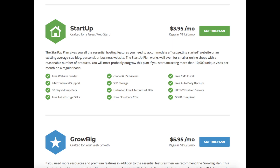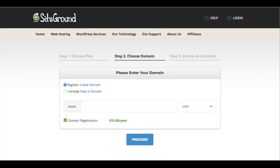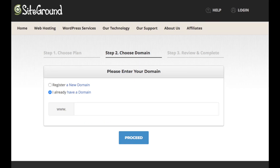Once you know the plan you want, click the orange Get Started button at the top of the page or the green-blue Get This Plan button. You will now be on the Choose a Domain page. If you need to register a new domain name, just enter the domain you would like. It will let you know if it's available. If you already own a domain name, select that option and enter your domain name, then click the Proceed button.